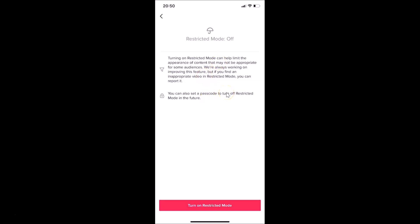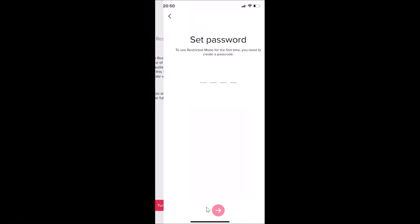Read this message and if you agree, just tap on the 'Turn On Restricted Mode' button at the bottom. I agree, so let me tap on that button.